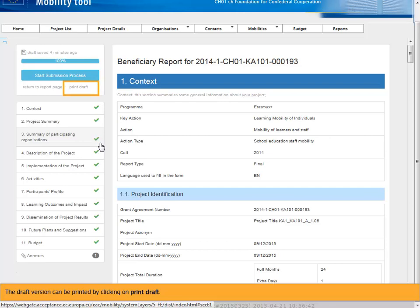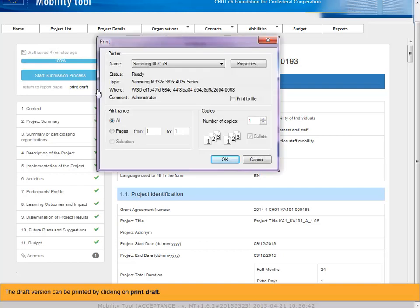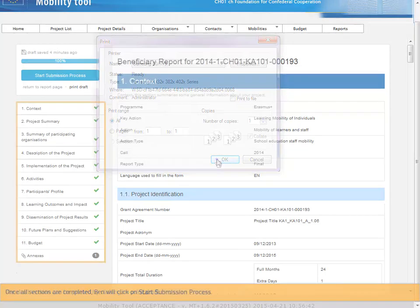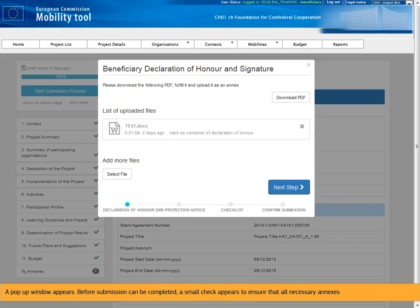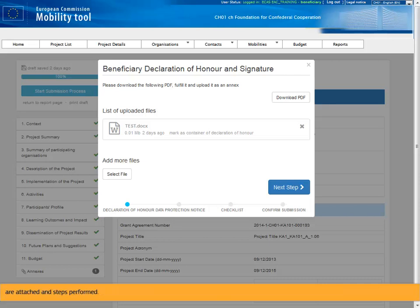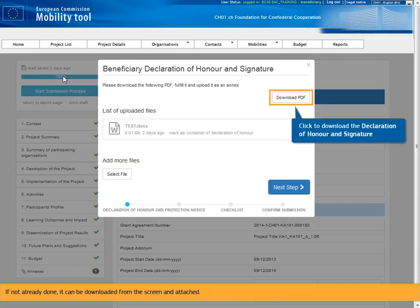The draft version can be printed by clicking on Print draft. Once all sections are completed, Ben will click on Start submission process. A pop-up window appears. Before submission can be completed, a small check ensures that all necessary annexes are attached and steps performed. The first step is to check if the beneficiary declaration of honor and signature is signed and attached. If not already done, it can be downloaded from the screen and attached.